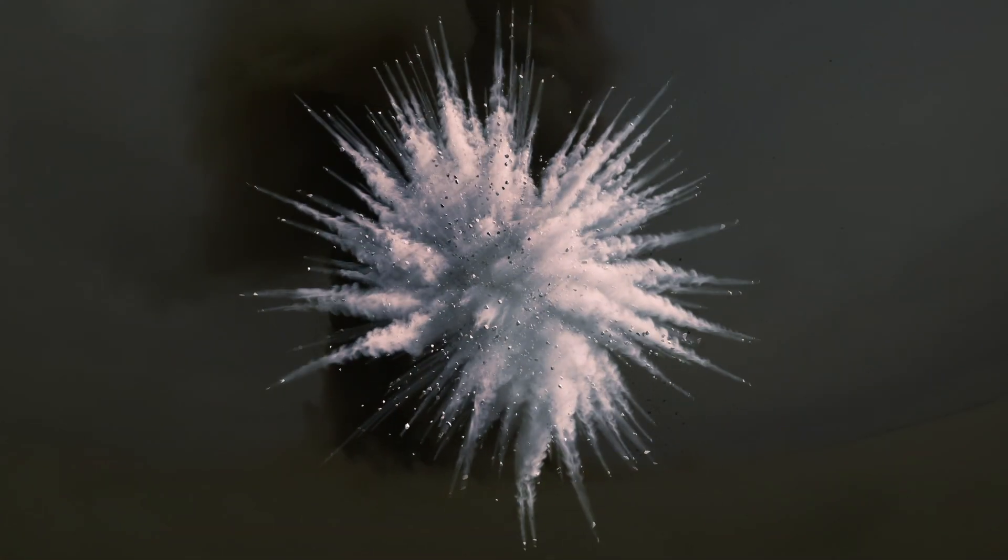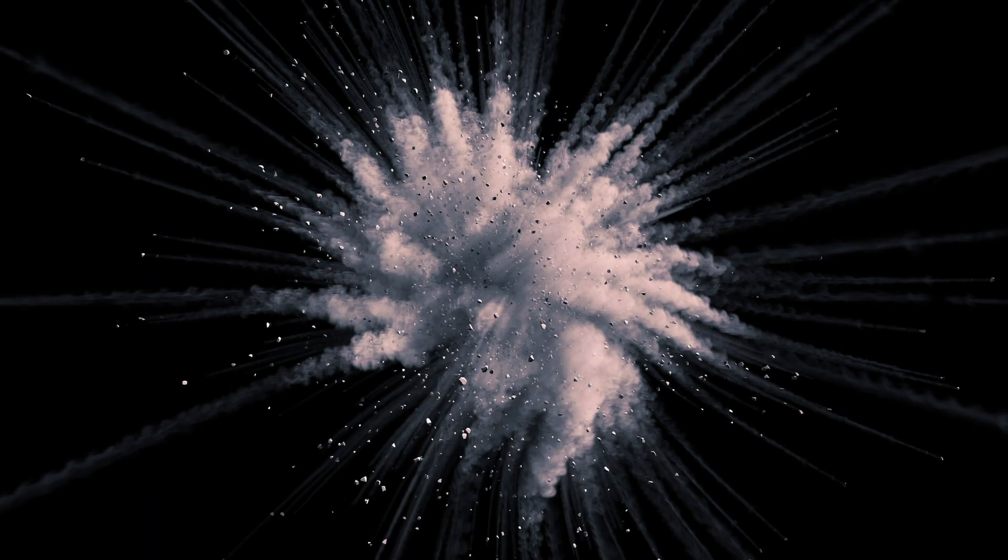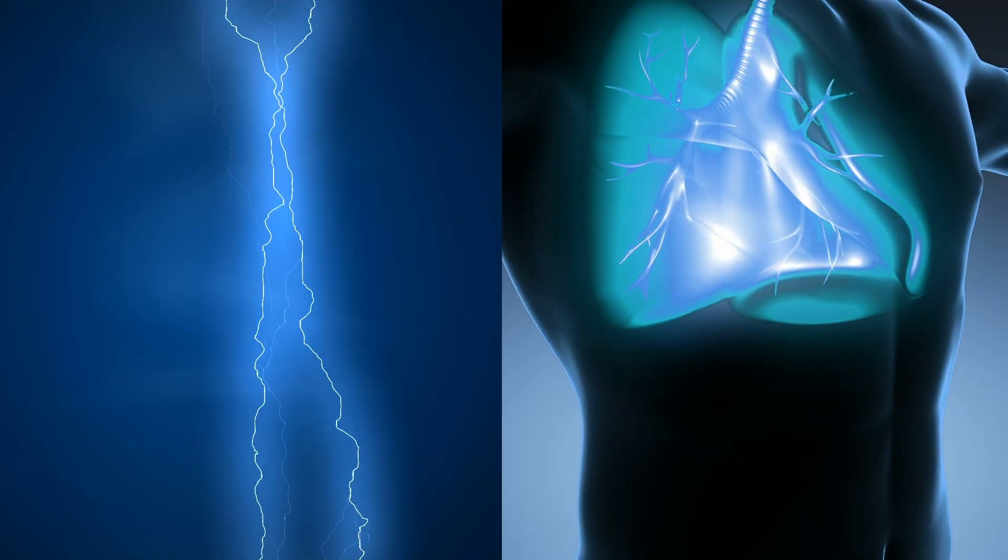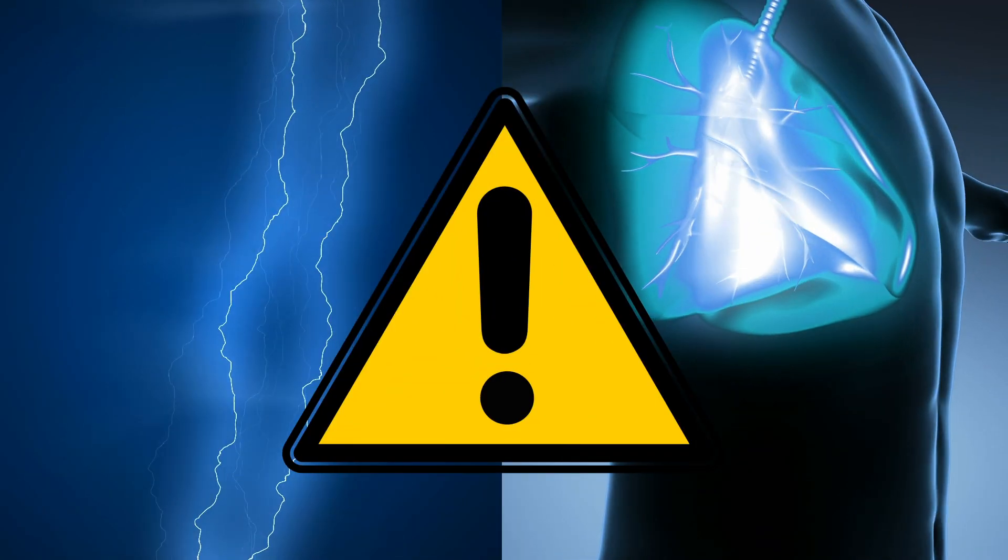After the blast, rubble, debris, and dust from the explosion could be flung for miles, causing electrical issues and respiratory difficulties among countless other problems.